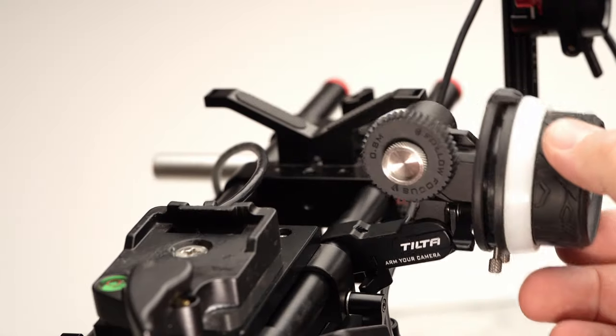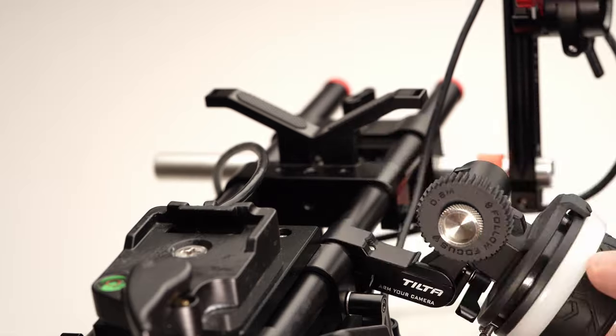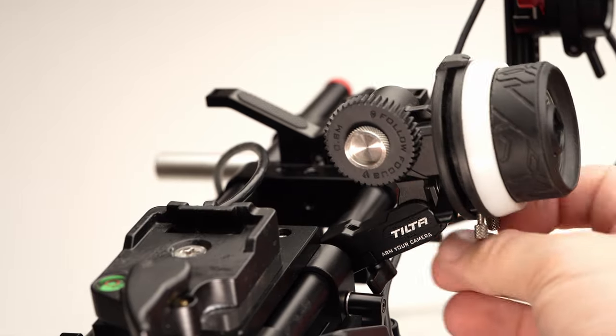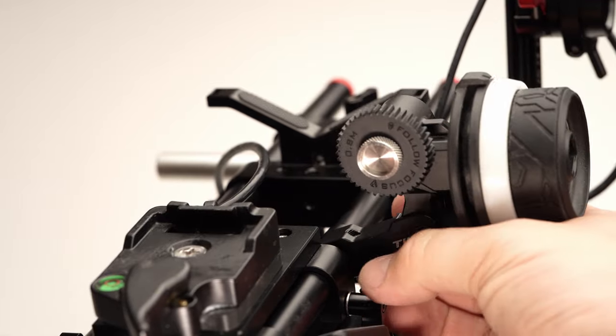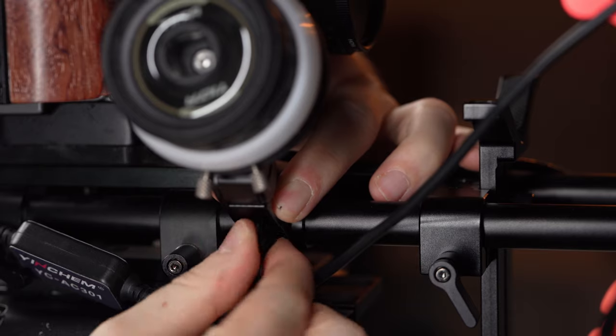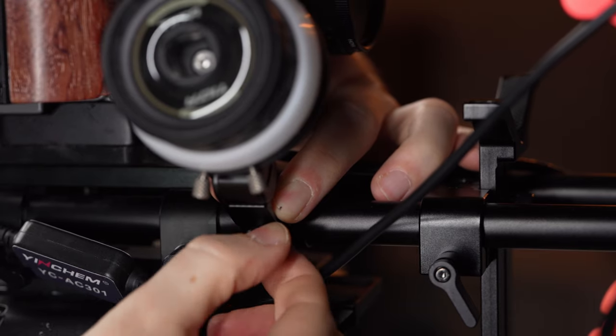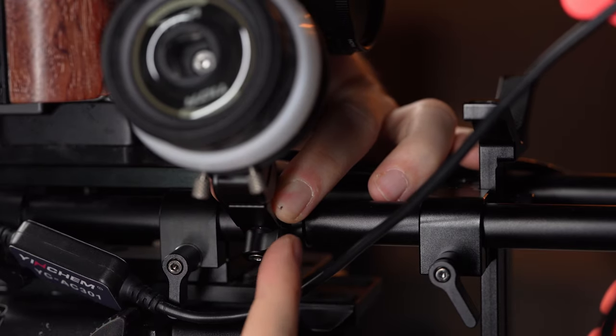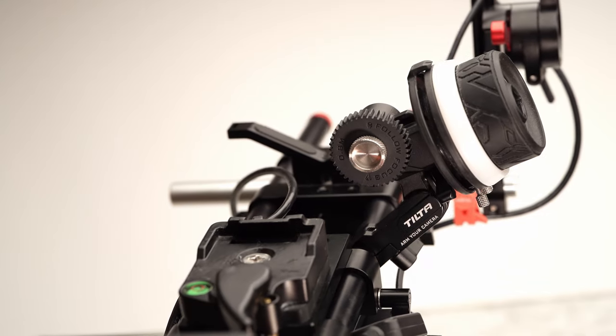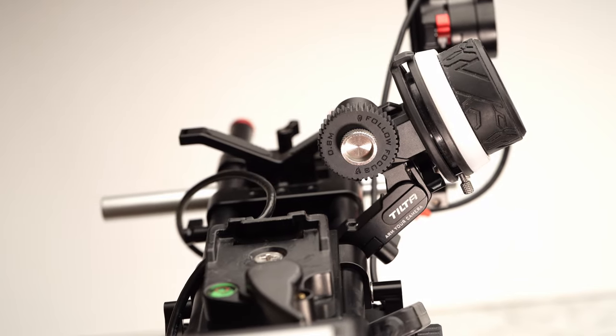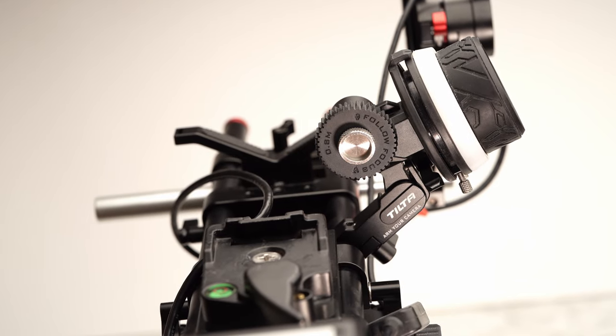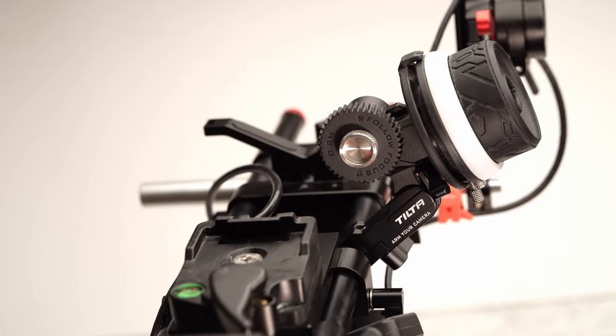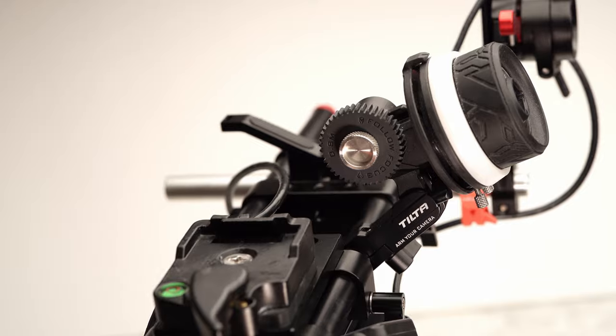For quick operation, the Tilta Mini Follow Focus is faster to deploy and set up, doesn't need power and has very little backlash based on our experience with mirrorless lenses. We would not count on it for professional high-end productions but for occasional quick manual focus change it seems to work fine.